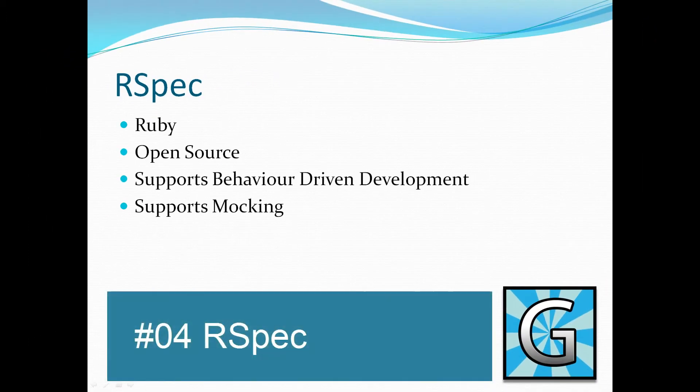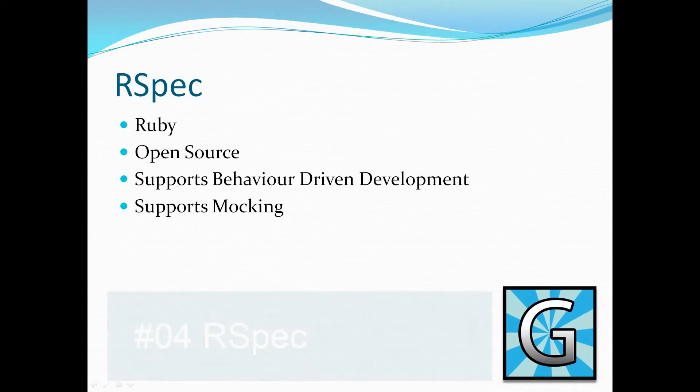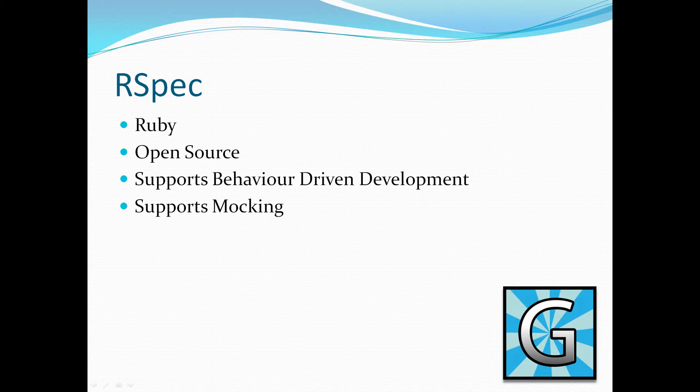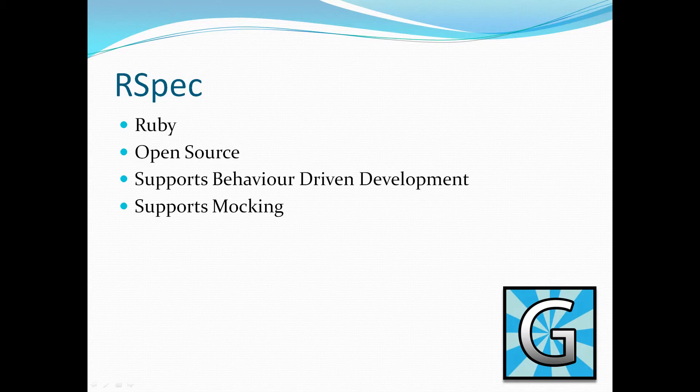RSpec. RSpec is a Ruby-only testing framework. Again, open source. It supports the idea of a behavior-driven development environment. What that means is it allows you to define your test in an almost English readable language.